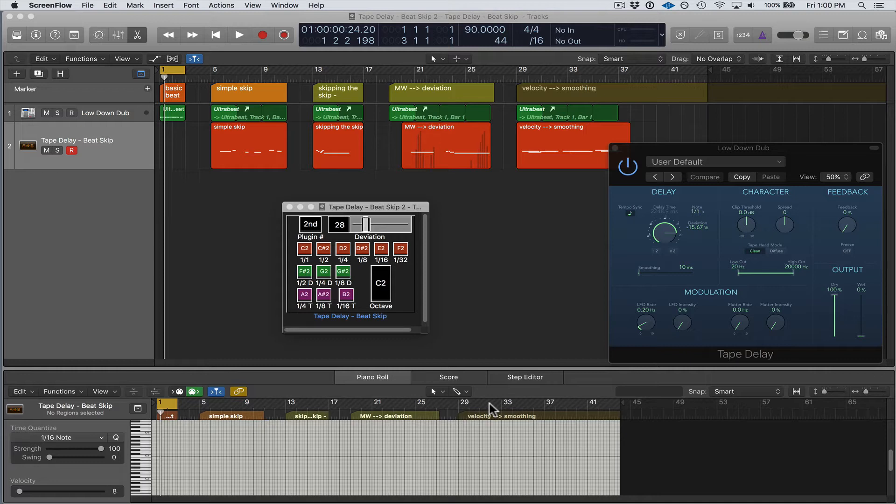It has the updated Tape Delay plugin, so the newer version of Tape Delay has a slightly different GUI compared to the older version and there's some other slight differences to it.